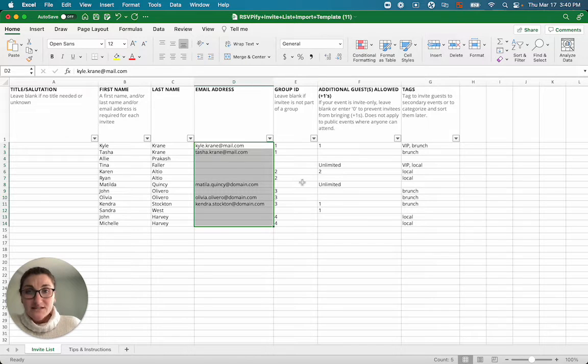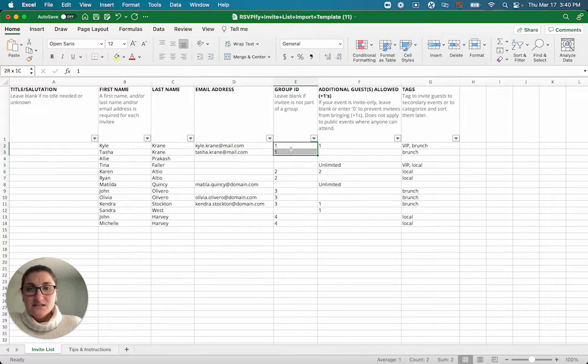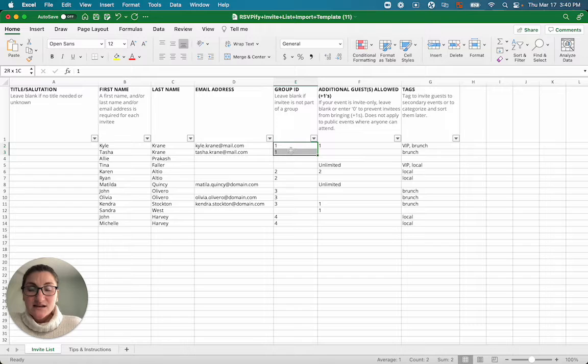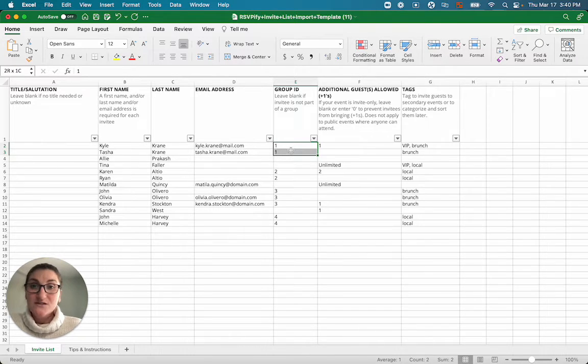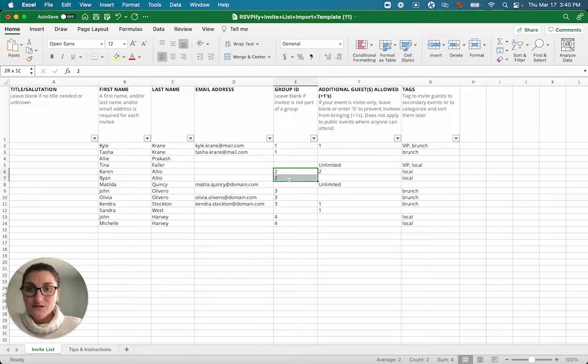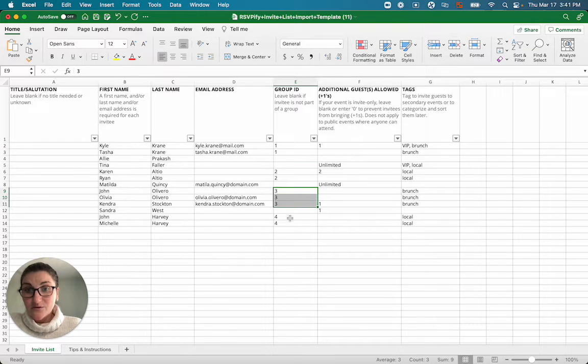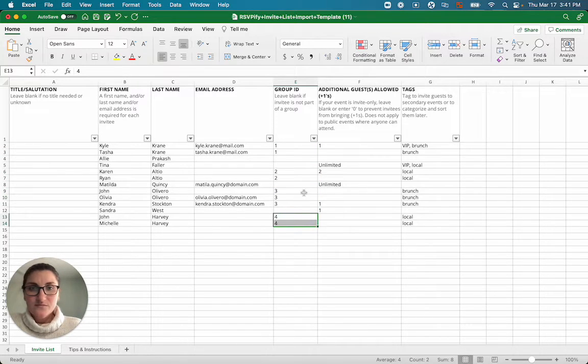Group ID, what does that mean? Group IDs, when they're the same number, that means that guests are expected to RSVP together. So think about couples and families. So this might be a couple, this might be a couple, this might be a family, this might be another couple.